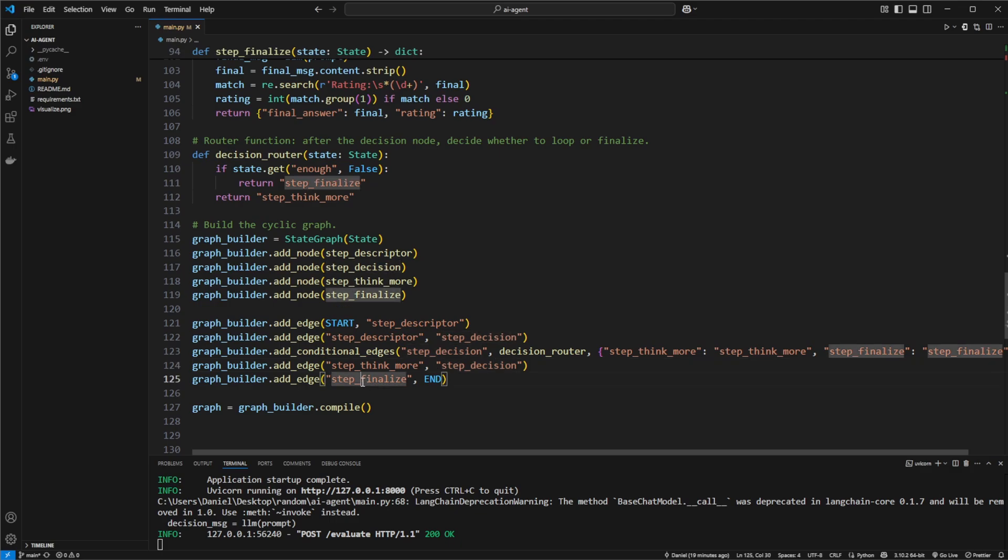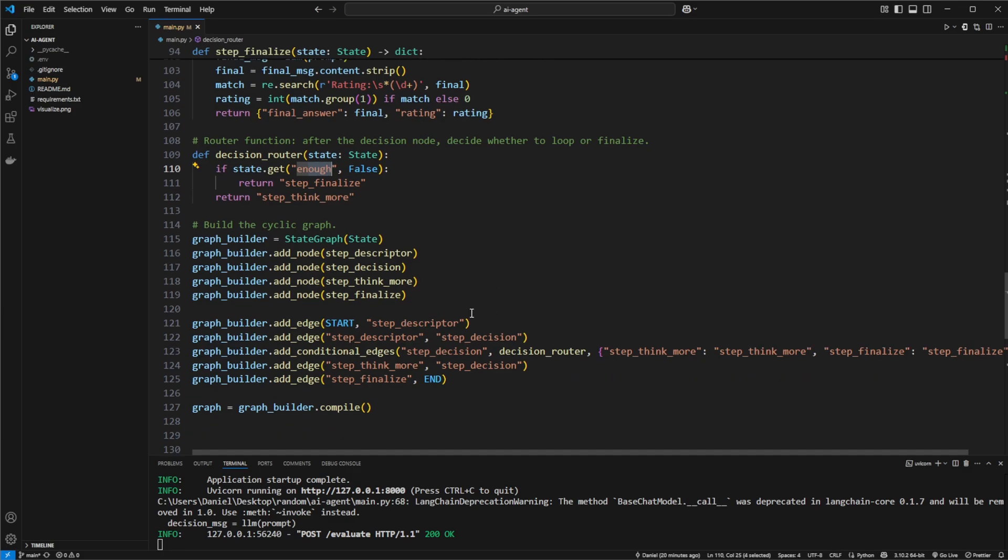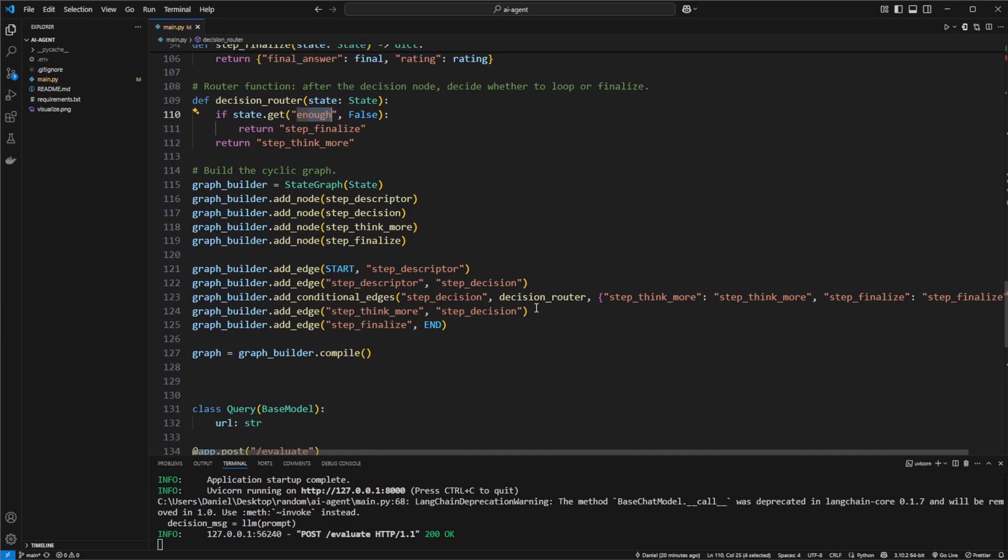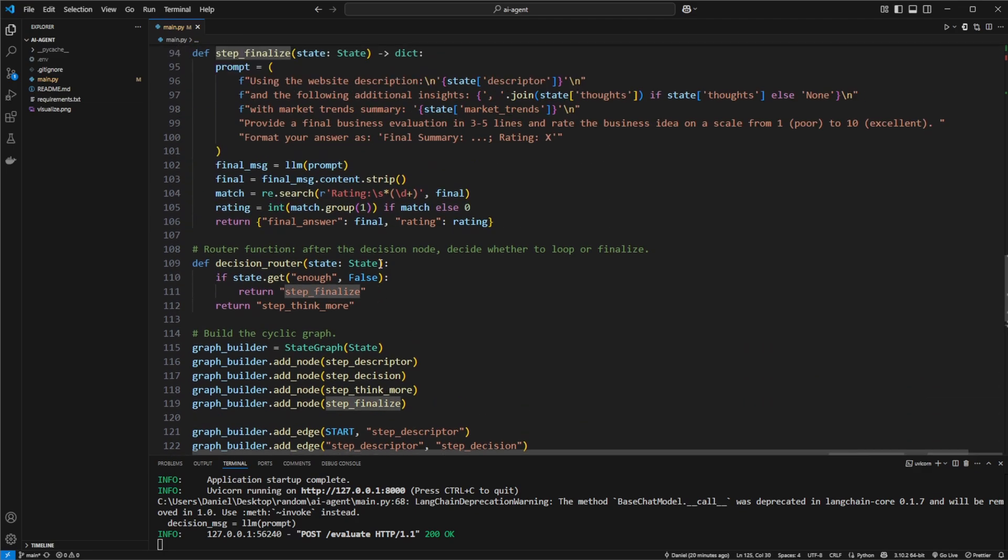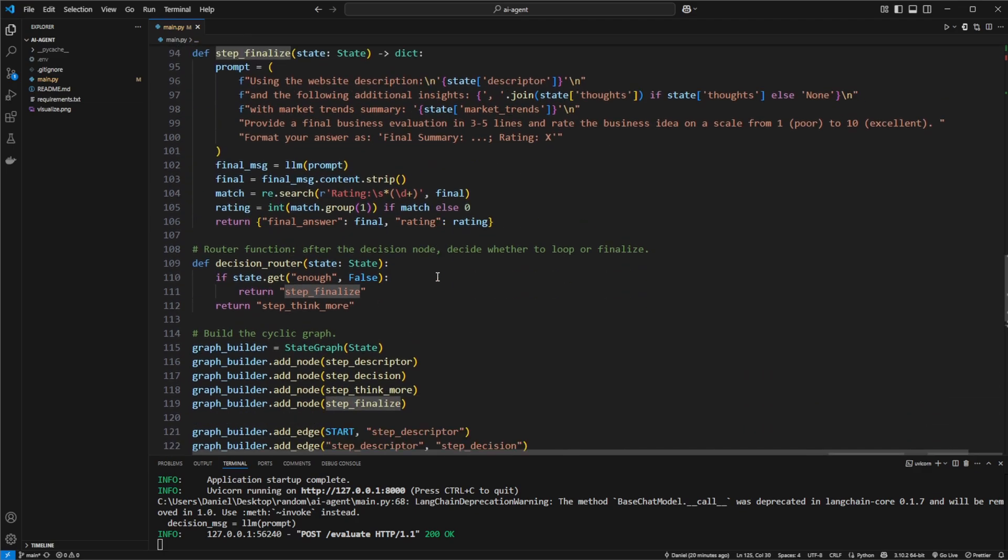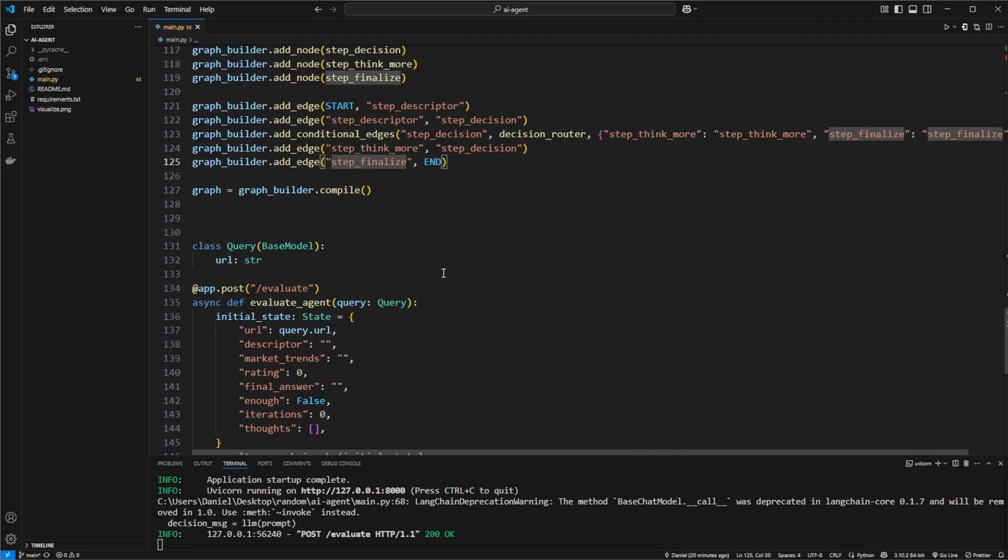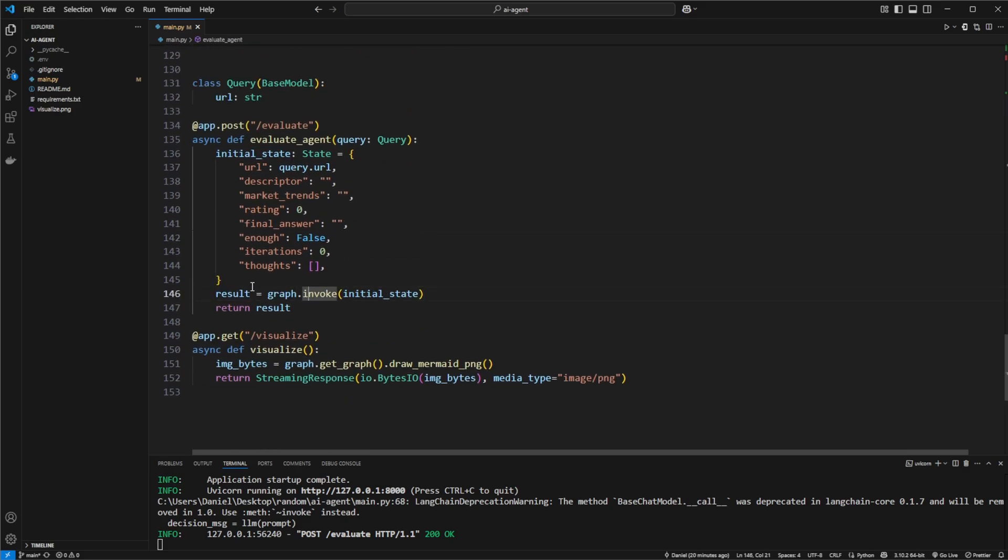Then in the end, hit finalize if the decision router determines that we have enough information, which is then either based on enough iterations or based on simply having enough information. Then on the step finalize, we simply return this information. And we just return the results of everything.